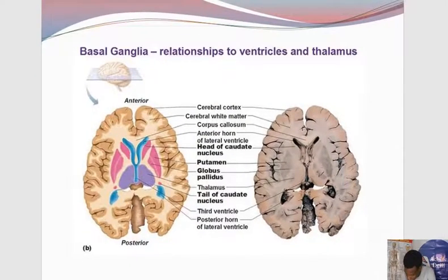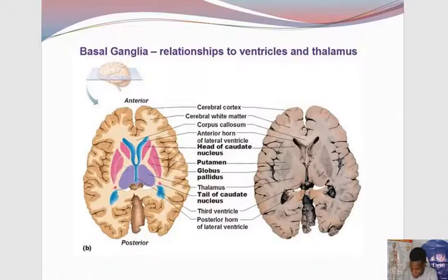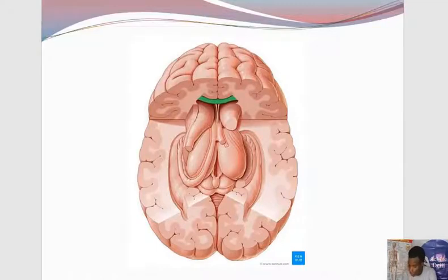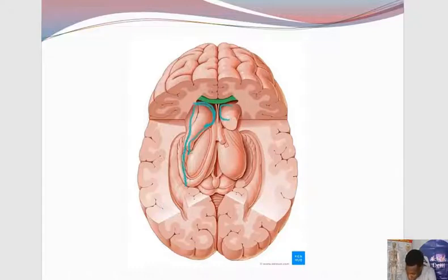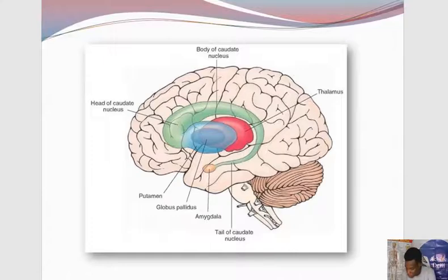Let's take them one by one, starting with the caudate nucleus. It is seated lateral to the anterior horn of the lateral ventricle. You have to understand that in the caudate nucleus we will see both the head and the tail, because we are cutting through the brain horizontally. You should remember that the caudate nucleus does not maintain a constant shape — towards the anterior part it has its head, which is quite large, but then it narrows backward.